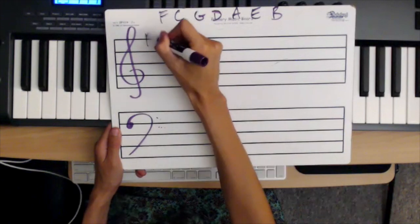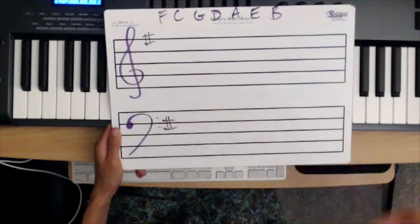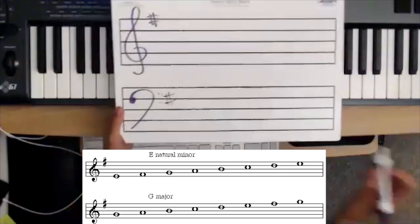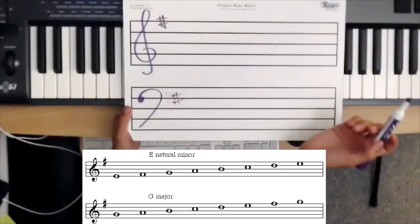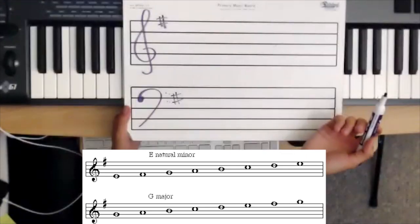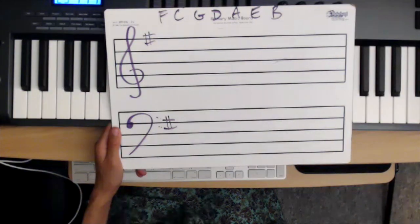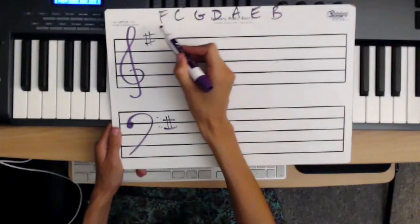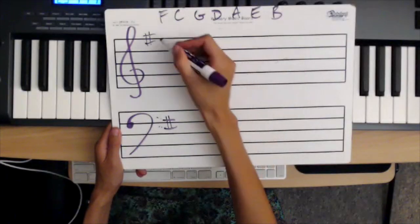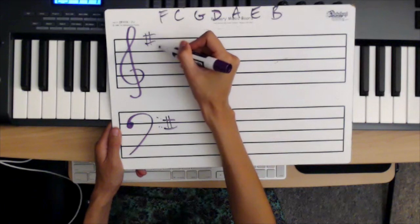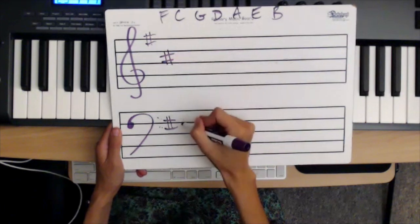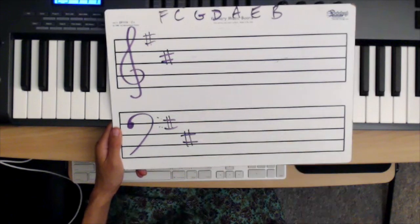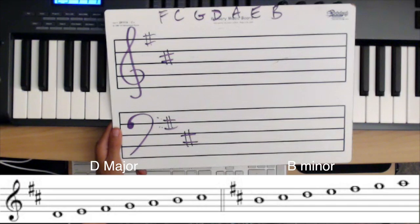The key that has one sharp — F sharp — is the key of G major, or it could be E minor. All the Fs in the piece are played as F sharps. If I have a key signature with two sharps, it's going to be F sharp and C sharp — going down a fourth from F sharp gives us the key signature for D major, or it could be B minor.